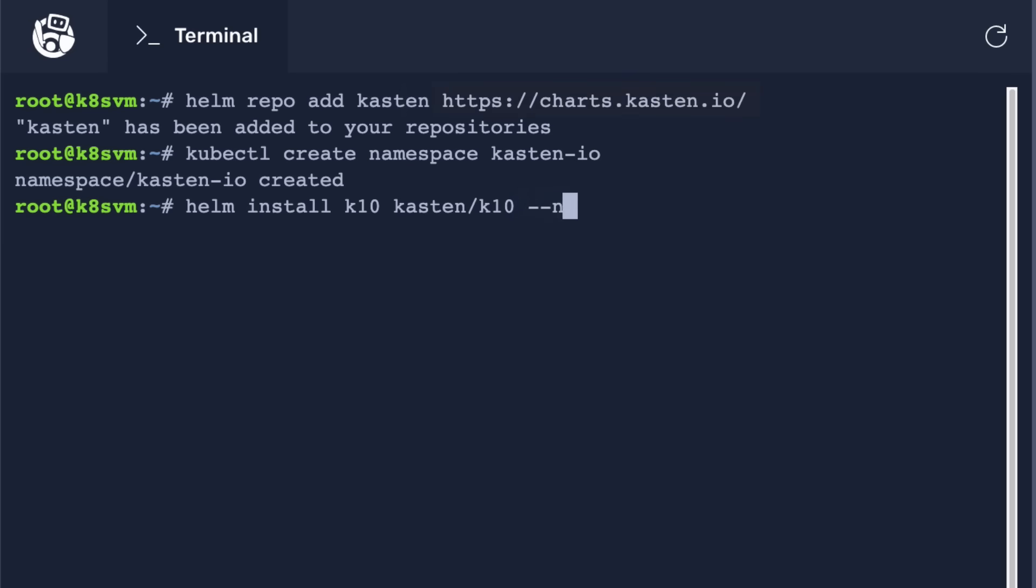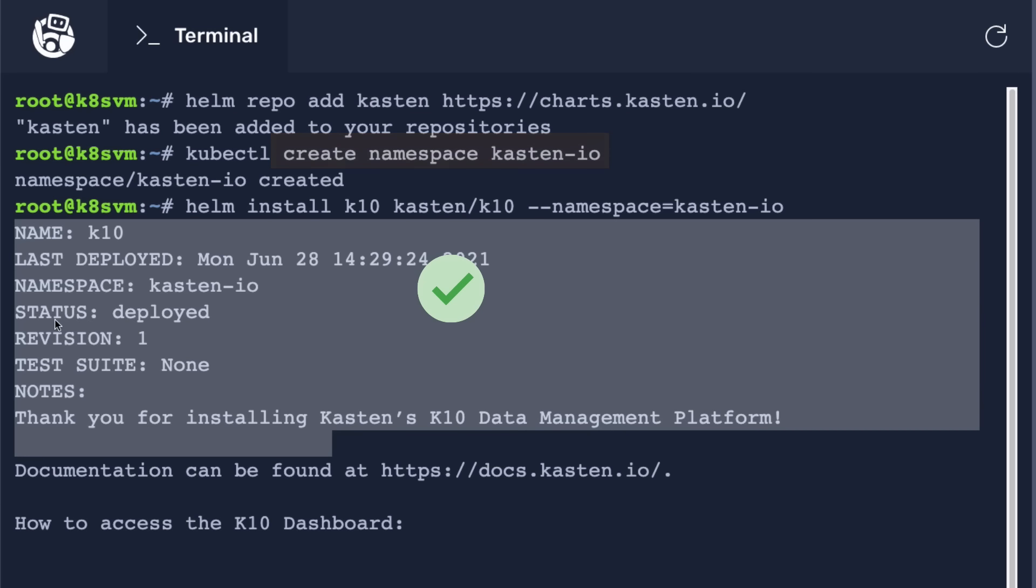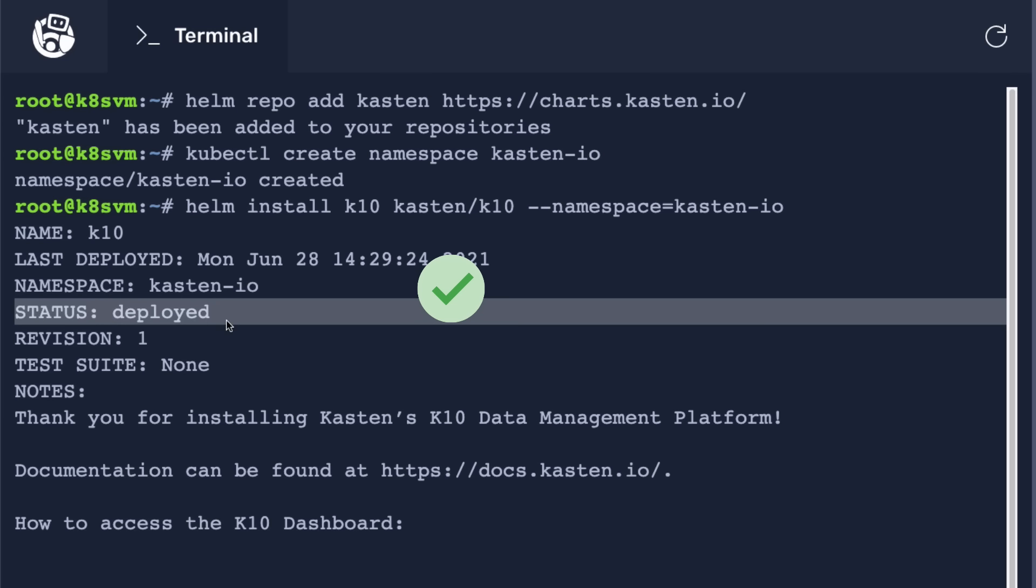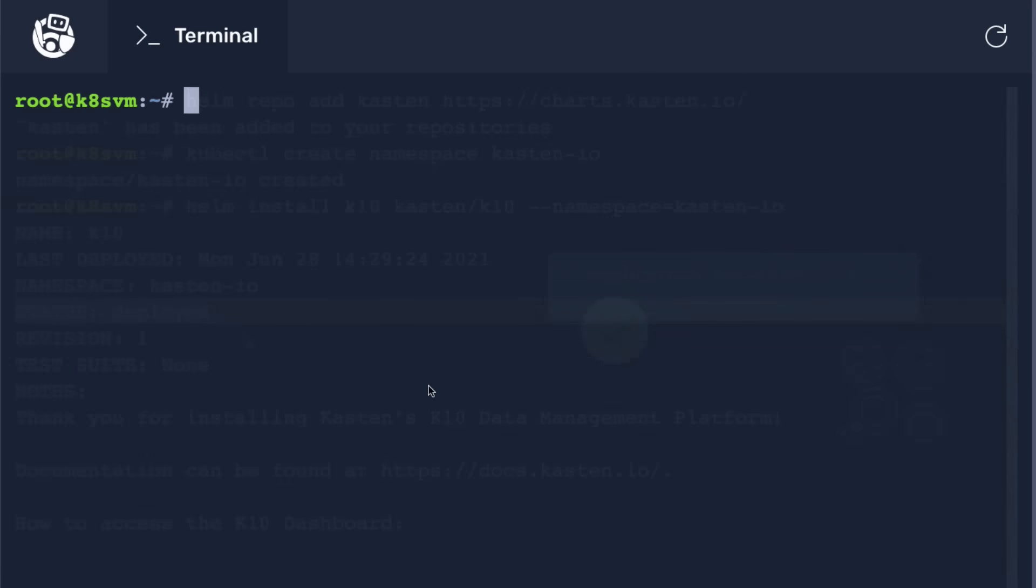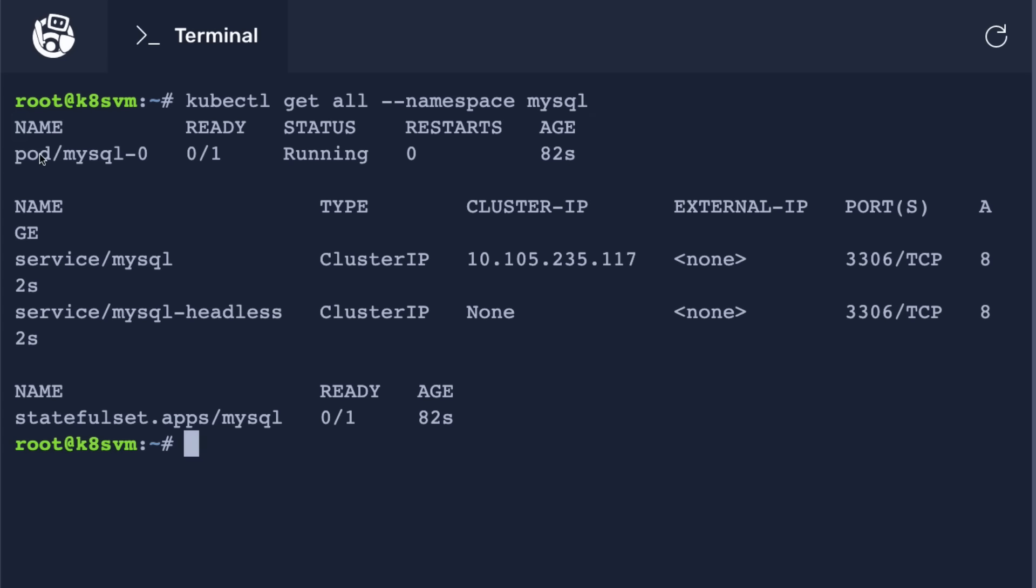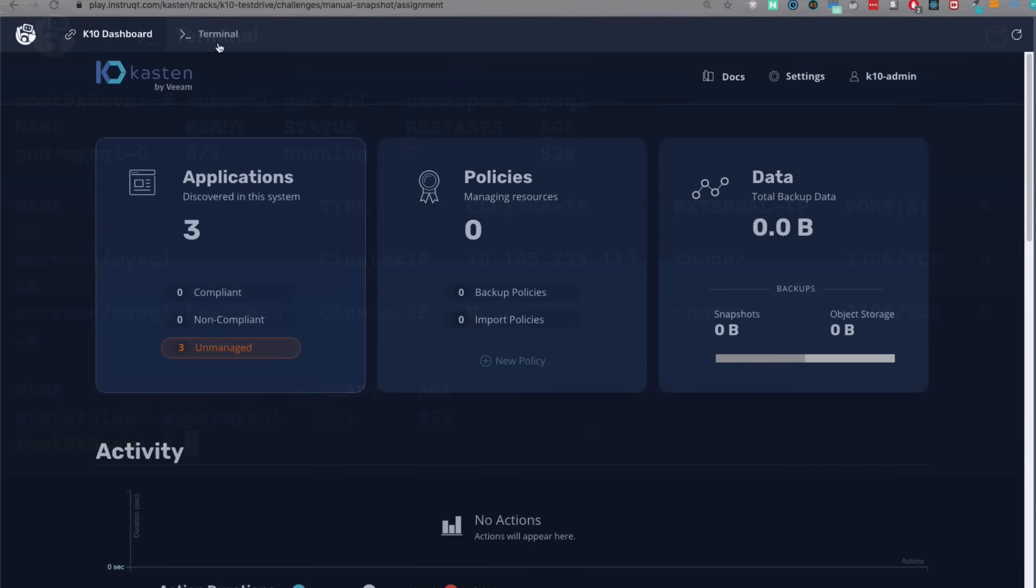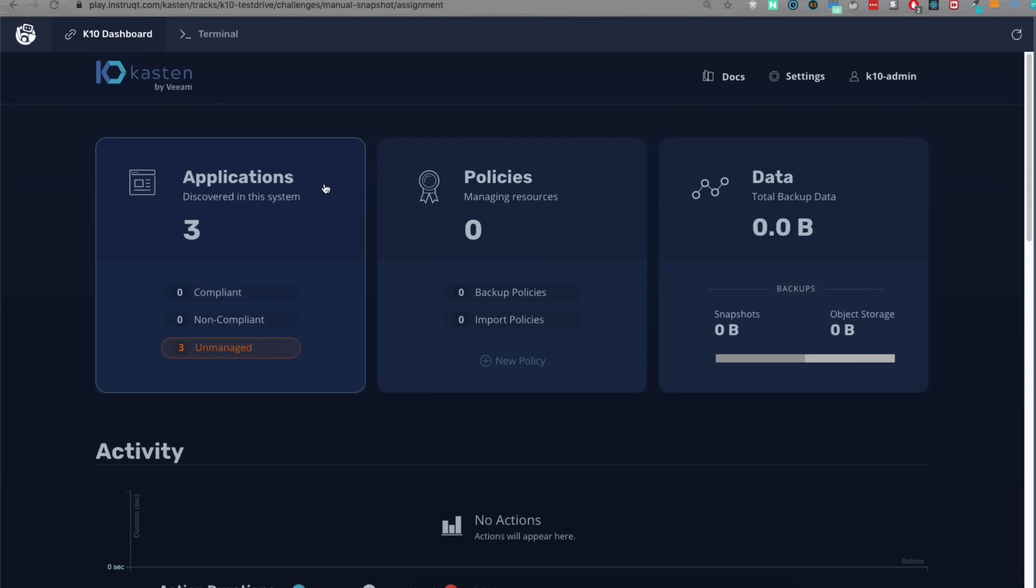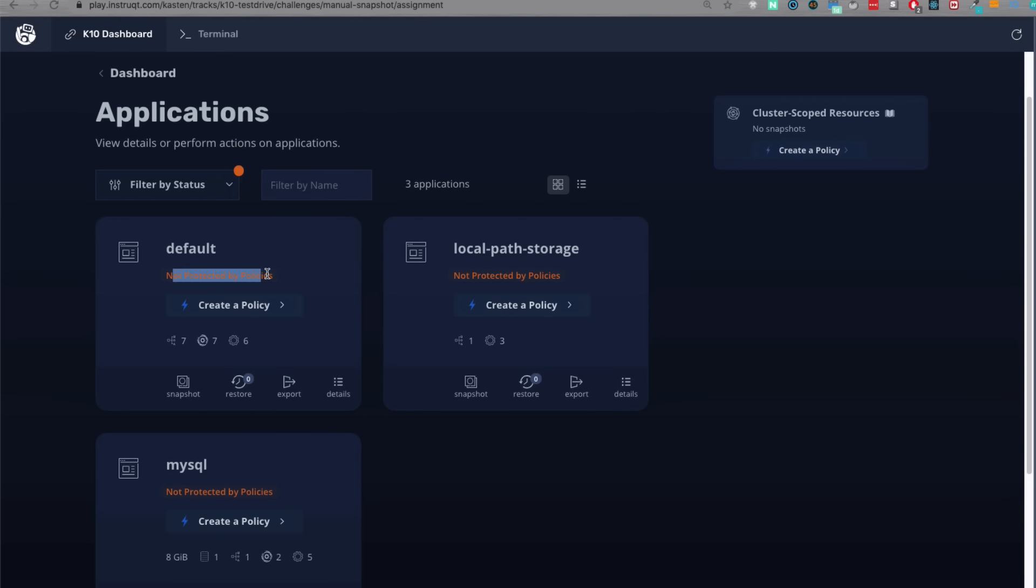First, we install K10 in a Kubernetes cluster. We can install it easily using a Helm chart in its own namespace. Once deployed, K10 will automatically discover all the applications running inside the cluster. And in our case, let's say we have a MySQL application running in its own MySQL namespace with persistent data storage configured. And you can see those automatically discovered applications on K10's dashboard, which also gets deployed in Kubernetes along with other components.